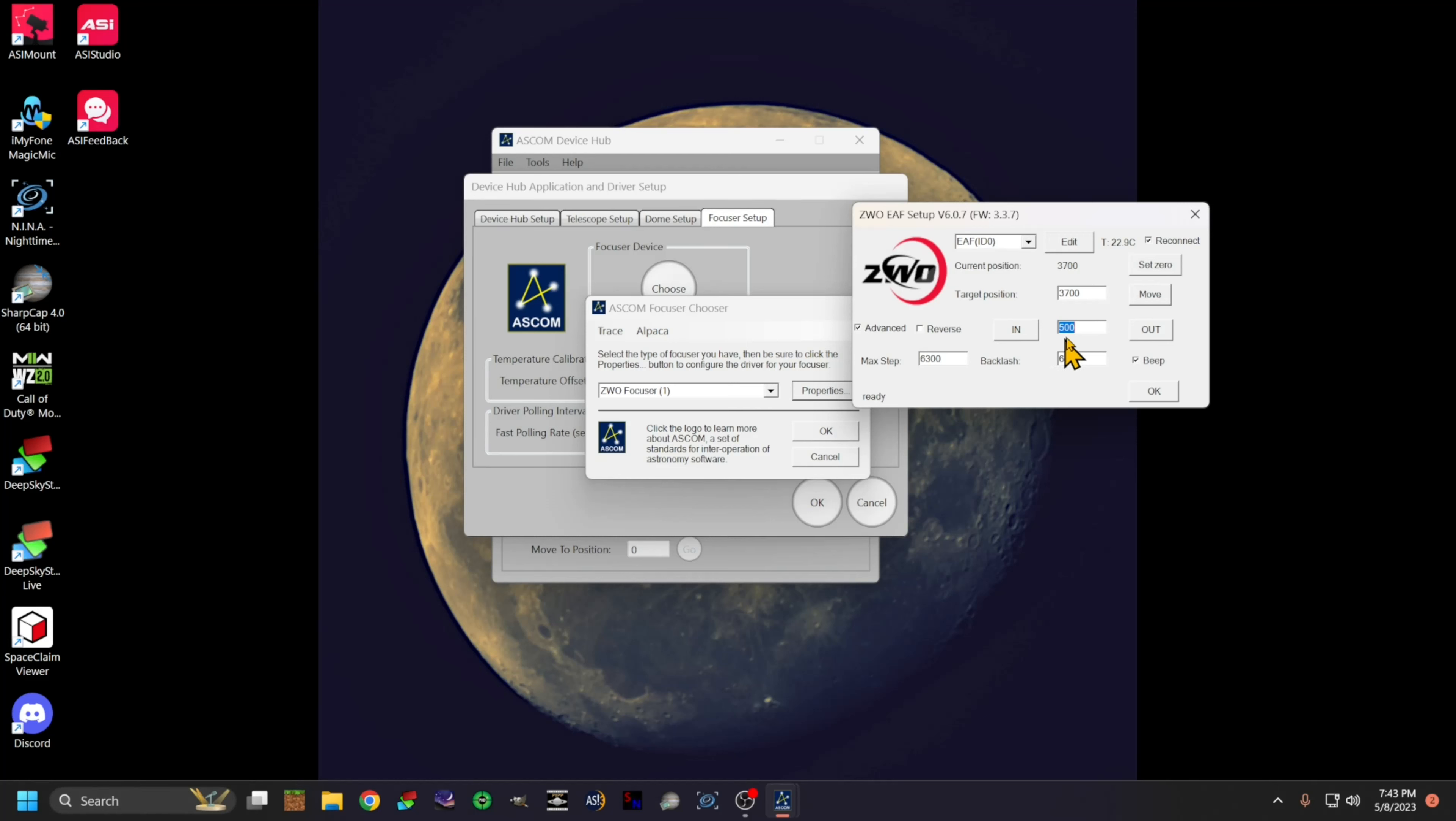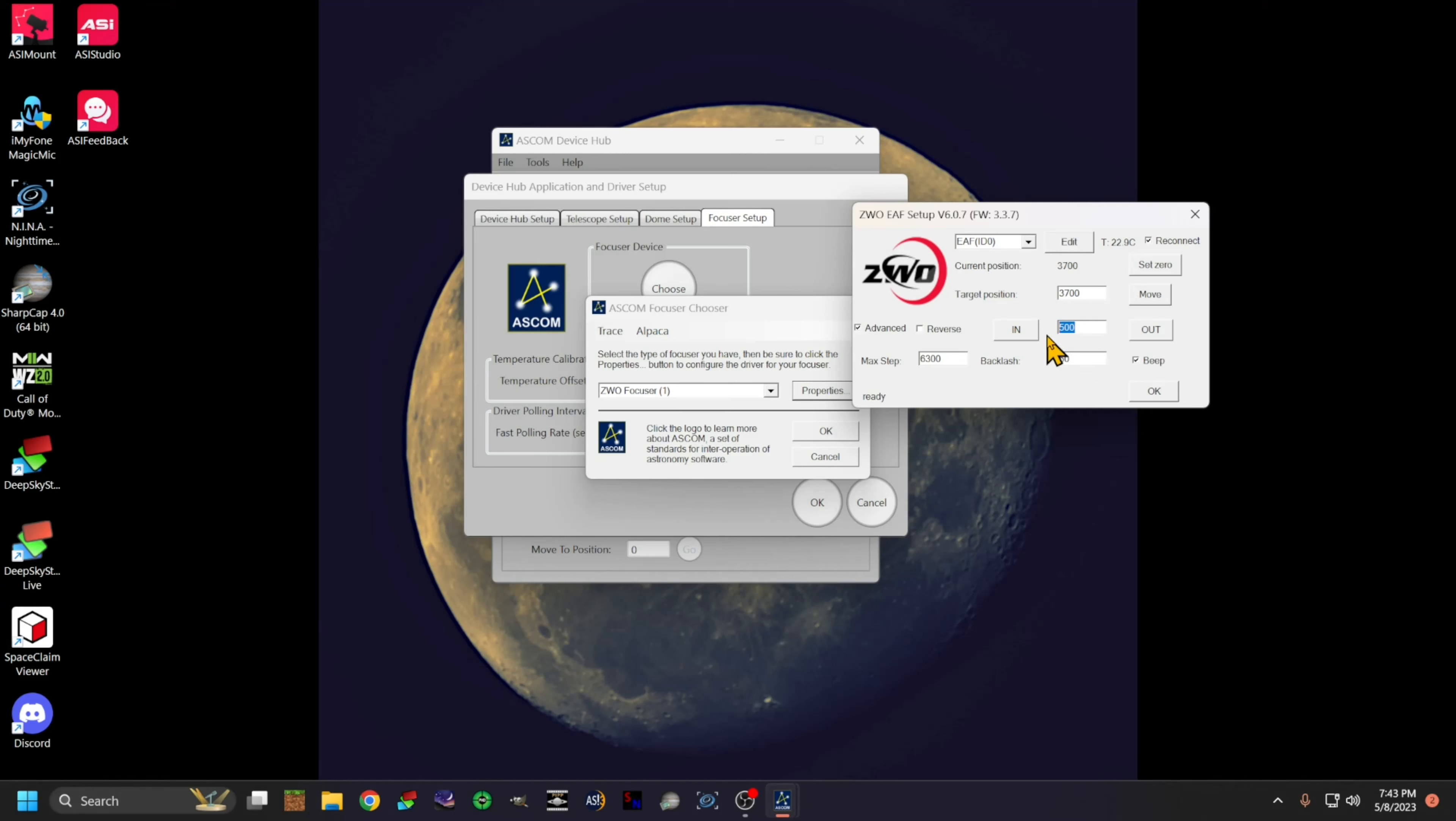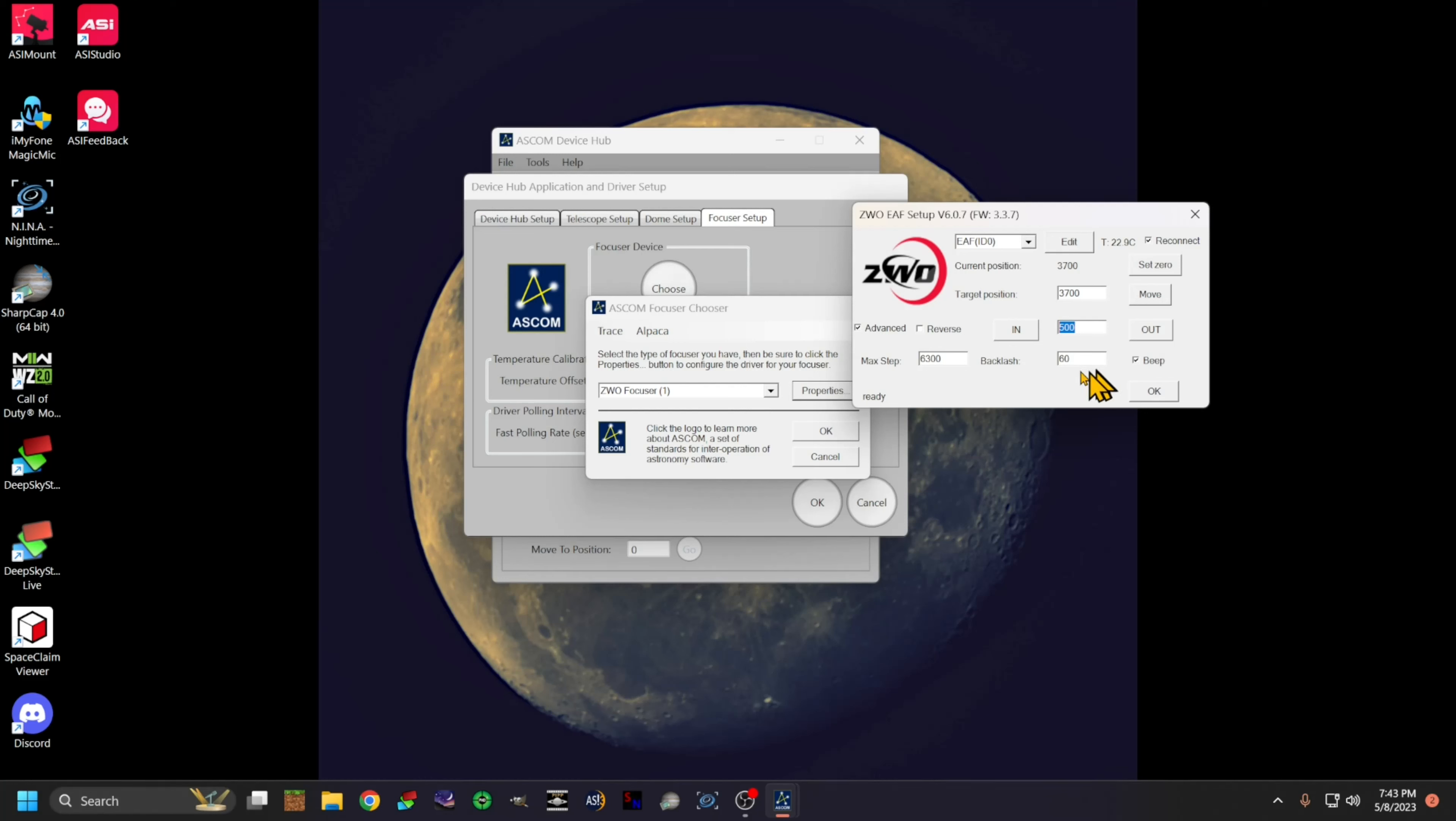At that point I would change this to either like 10 or 20. I would move it that many steps and figure out how many steps it takes to move it back to the original position. My backlash ended up being about 60 steps.